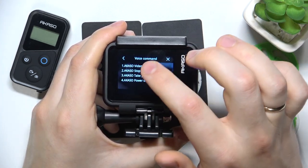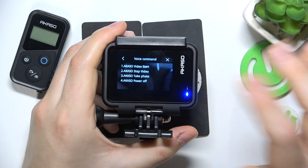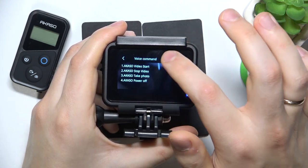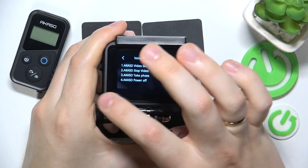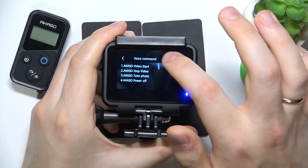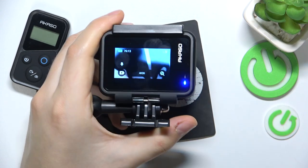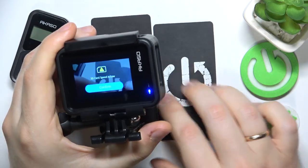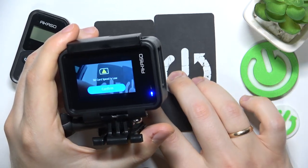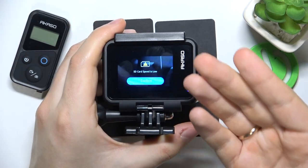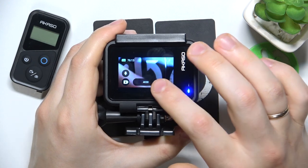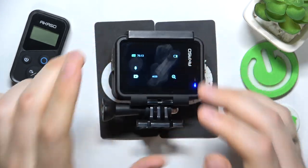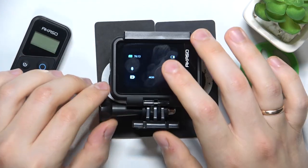Just make sure to say 'AKASO' at the start of your sentence. Let's test it out — for example, we'll say 'AKASO video start' and 'AKASO stop video.' As you can see, the video recording should have begun, but I do not have the SD card installed so it cannot record videos. That serves as pretty adequate proof that it works.